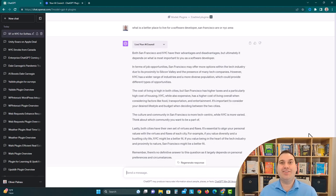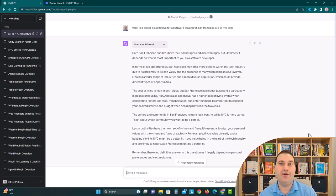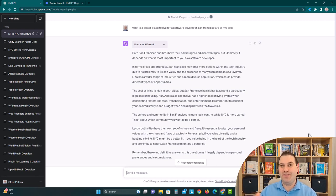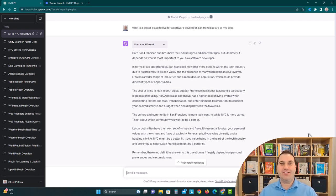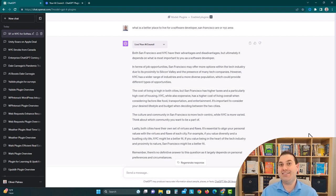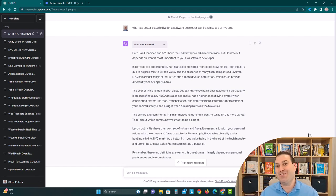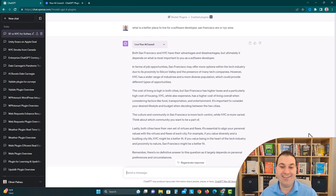So we used Your AI Council, and it told us that San Francisco might be better for a technology focus, but because New York City has more of a varied industry base, it might offer different opportunities as well. And then it talks about how San Francisco has higher taxes and higher housing costs,